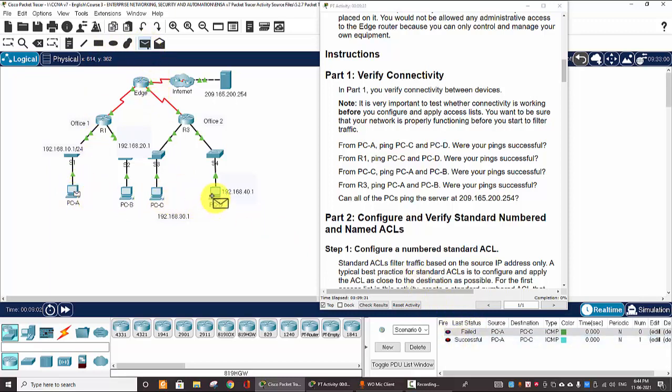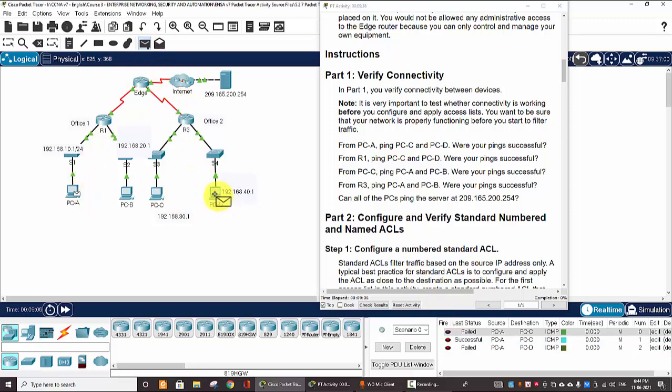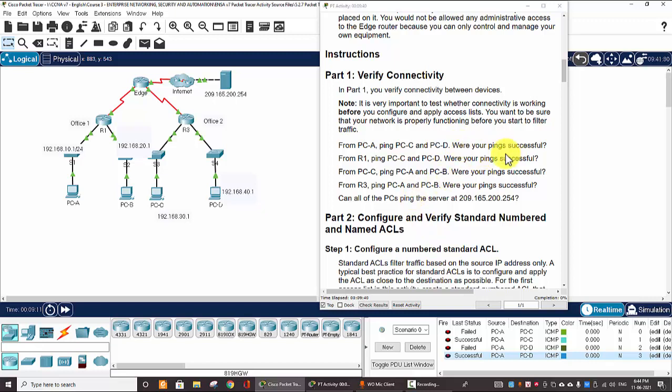From PC-A to PC-D, it failed the first packet. And the second, it's okay. So, the pings are successful.